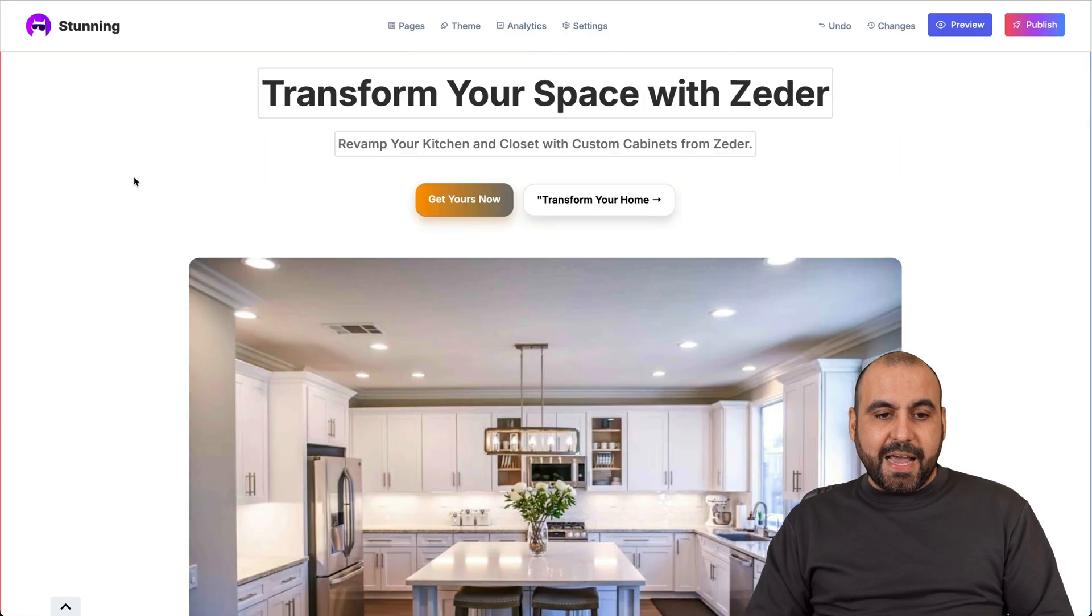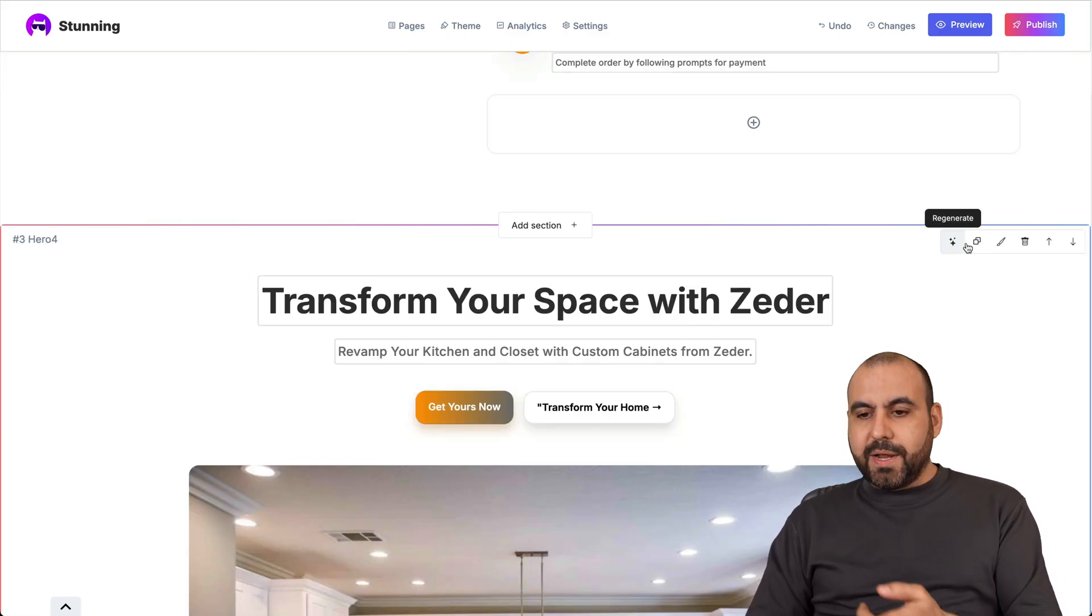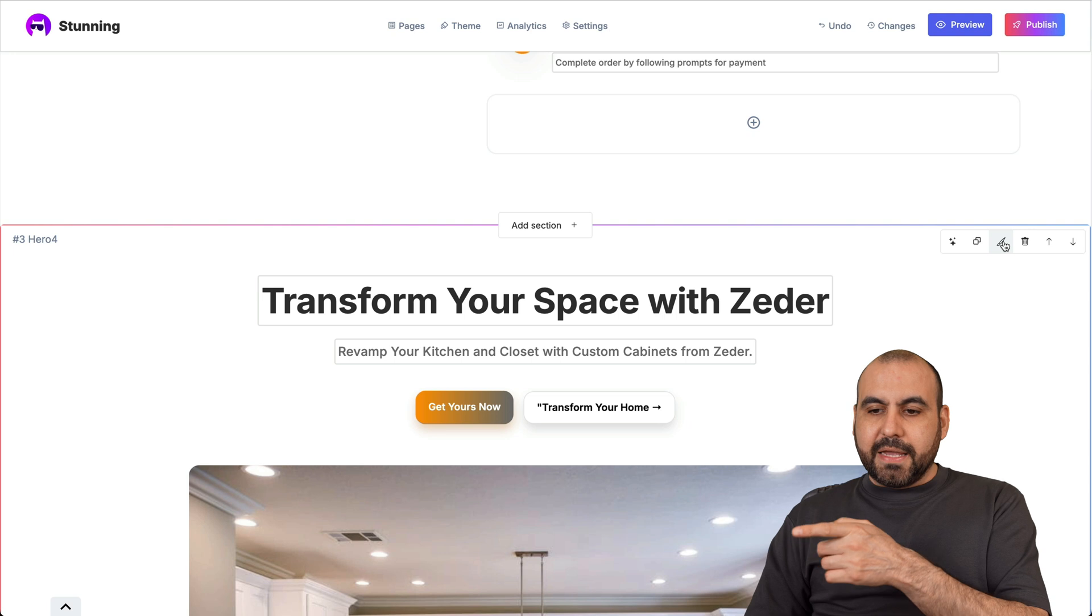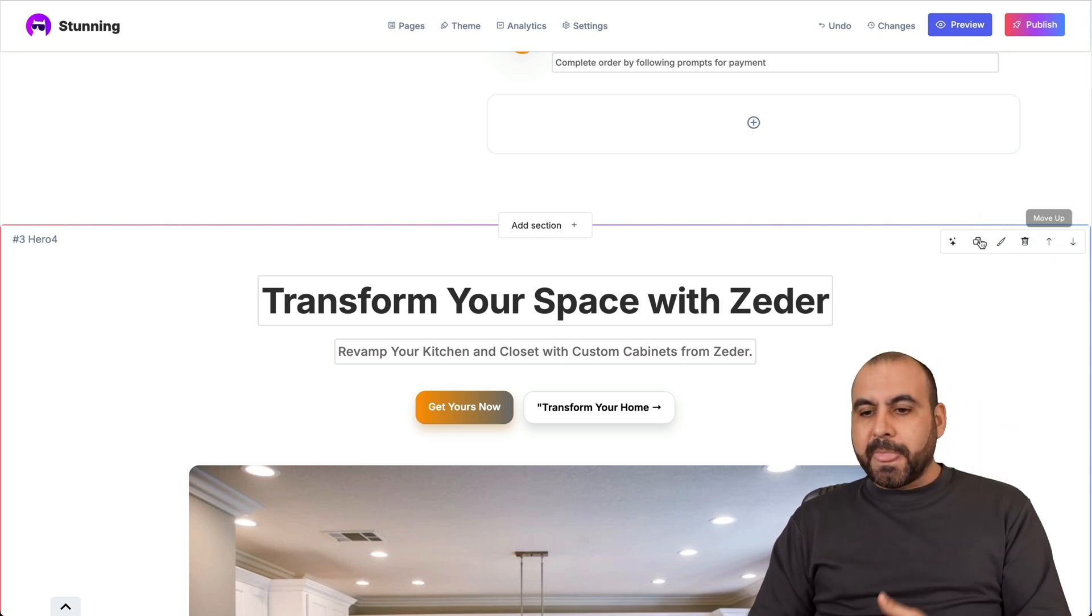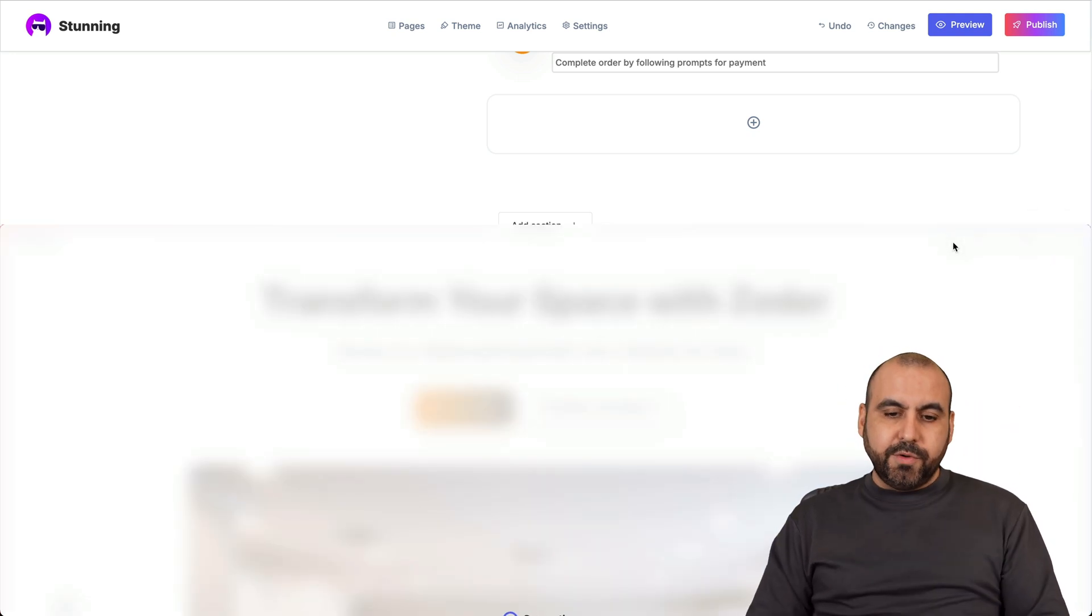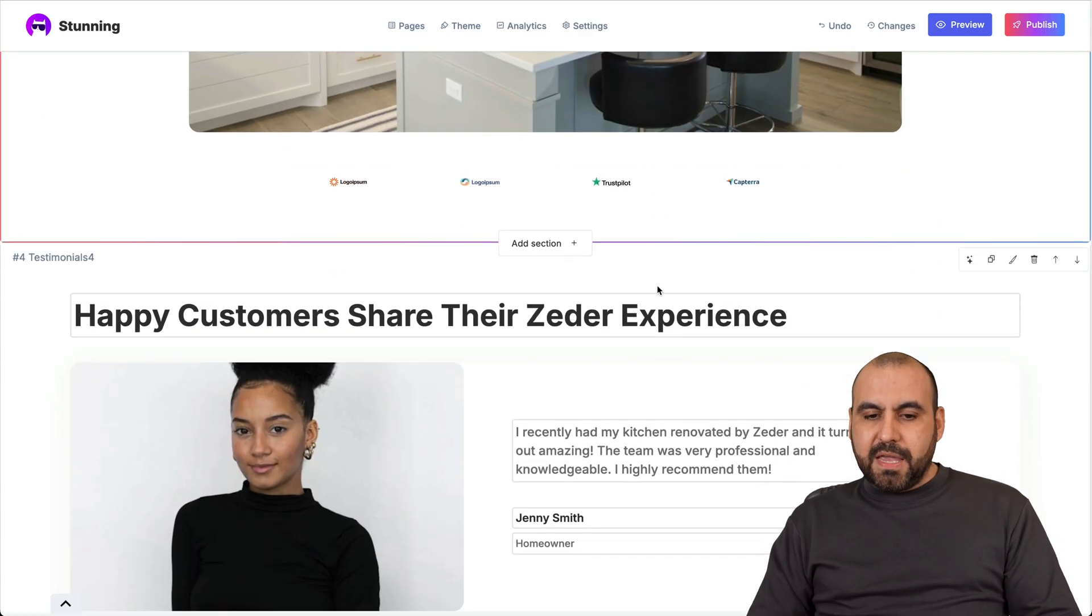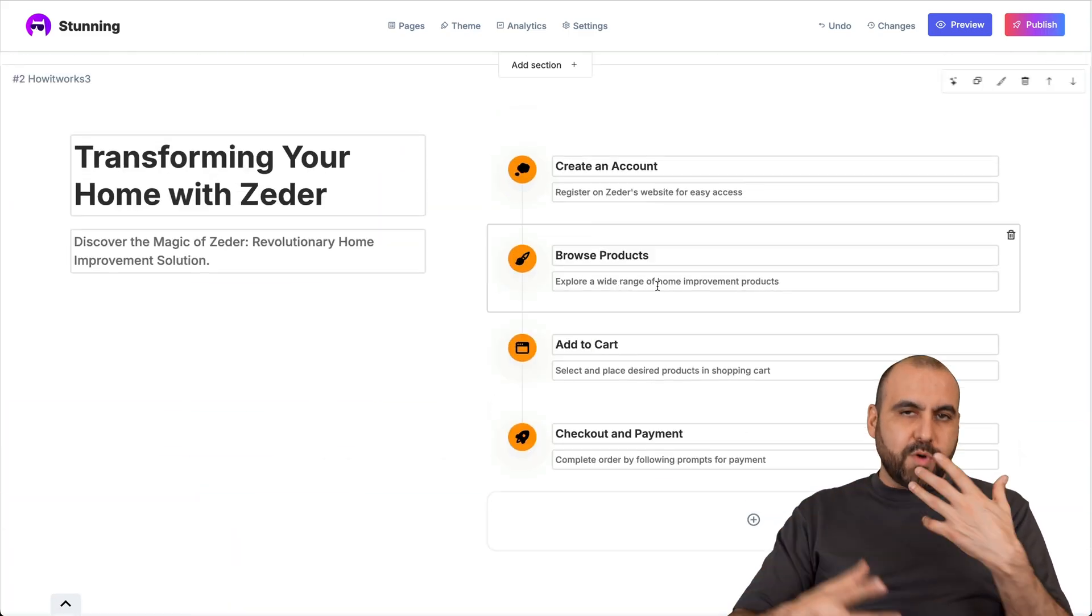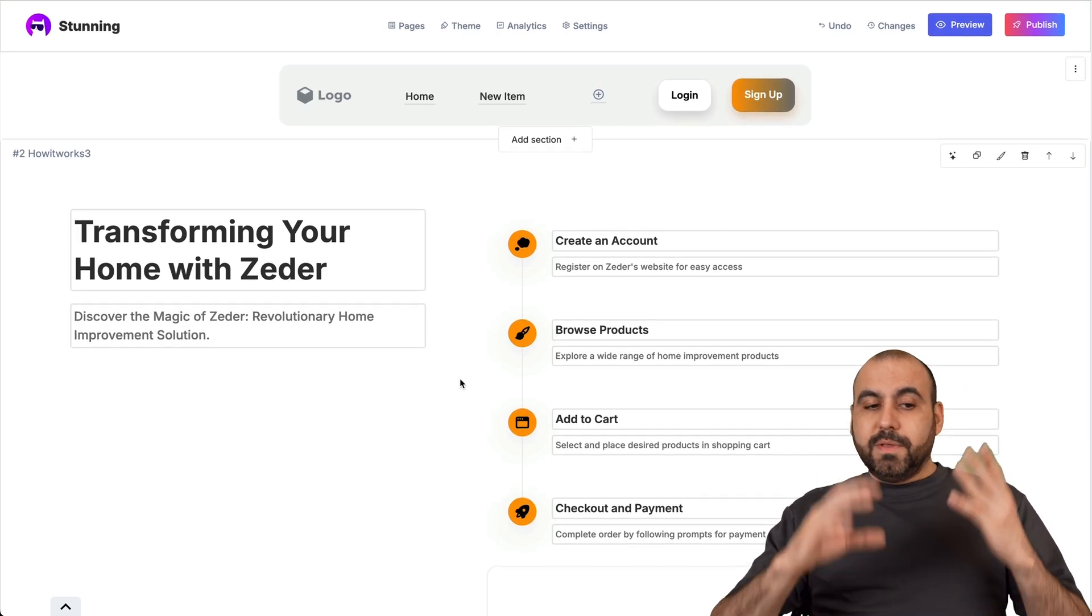Now, for these sections, I can go ahead and select the section and I can regenerate. I can clone this. I can edit the style, delete it, move it up or down. But in case I want to go ahead and regenerate this, I can do so by doing it there and it'll kind of regenerate the information and the image and those kind of things. So it's up to you how you want to decide how you want to use that.